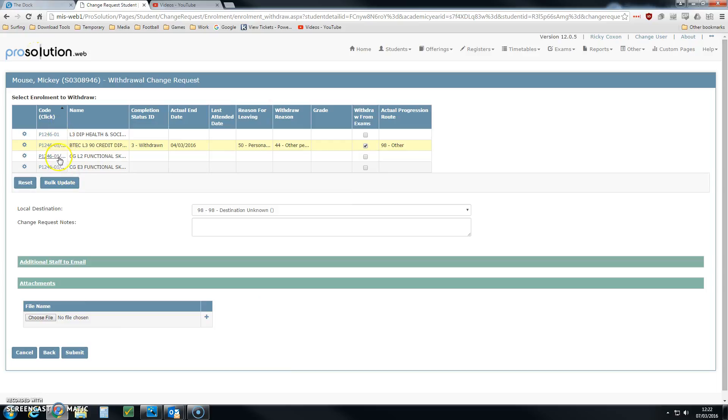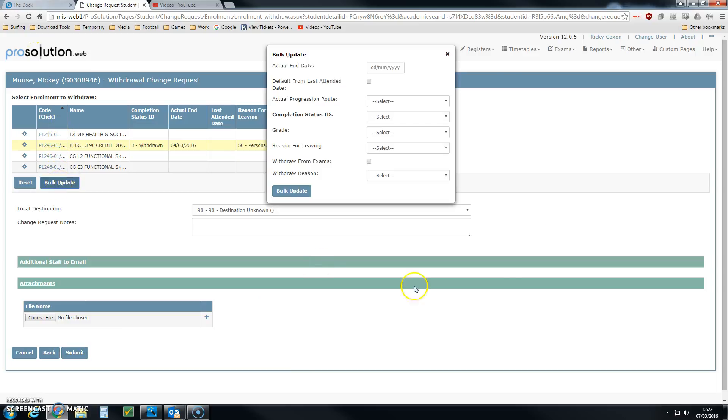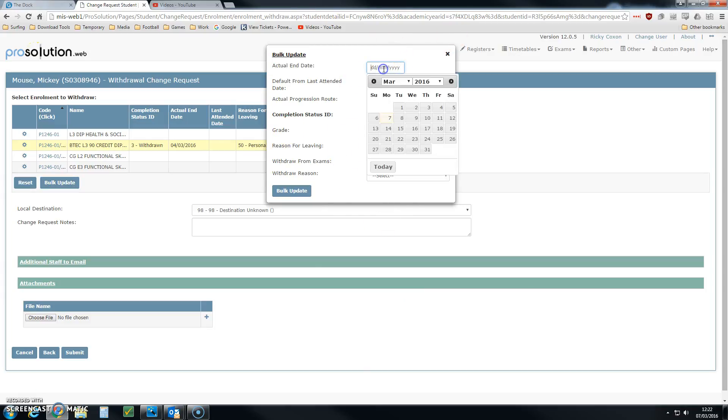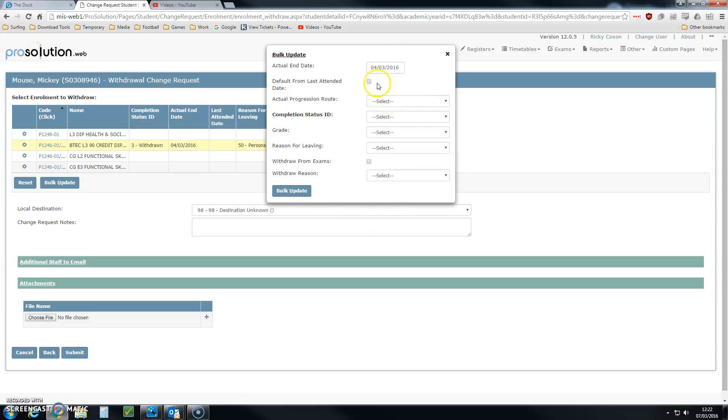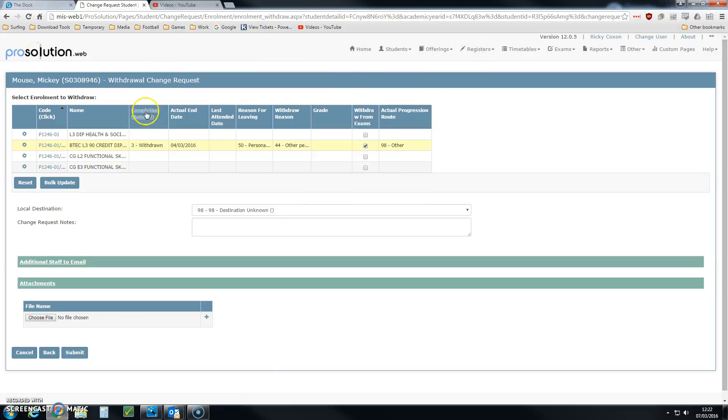If I wish to withdraw the learner from all of the courses, I use this bulk update option which brings up a window. I can choose the last date of attendance for all of his courses and fill in the data for all of his courses and click bulk update. That will then fill in the data for all of these columns and all of these rows.